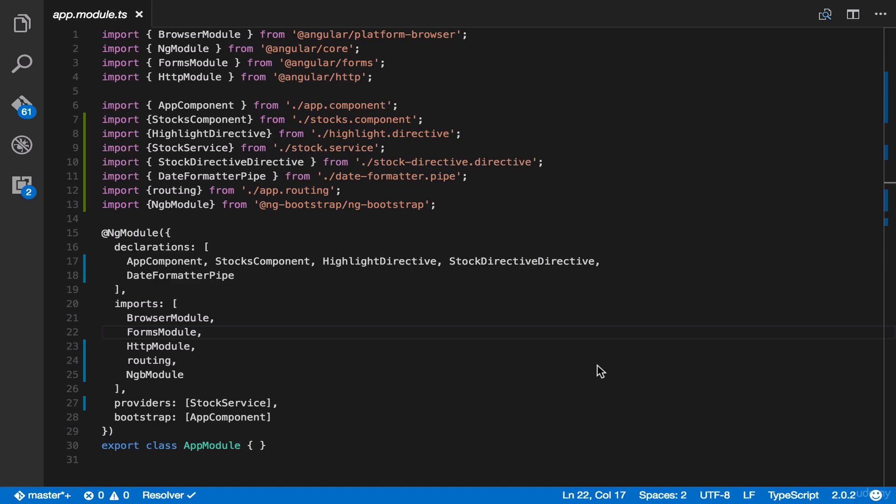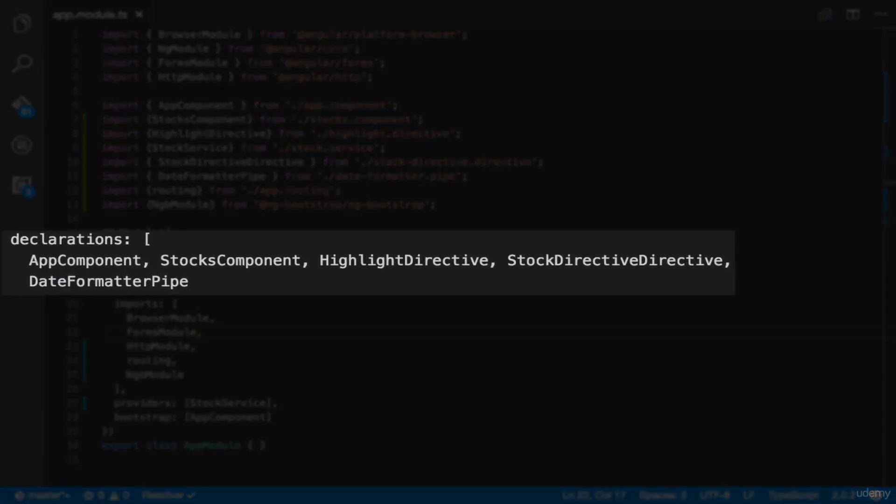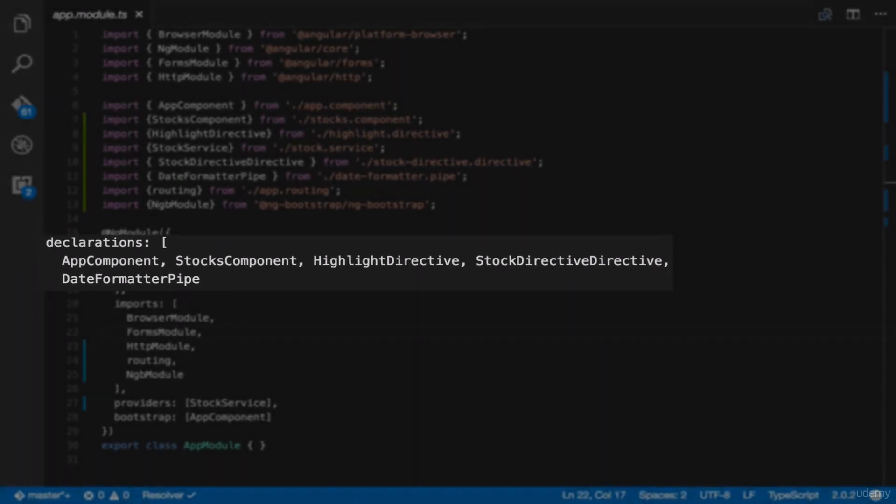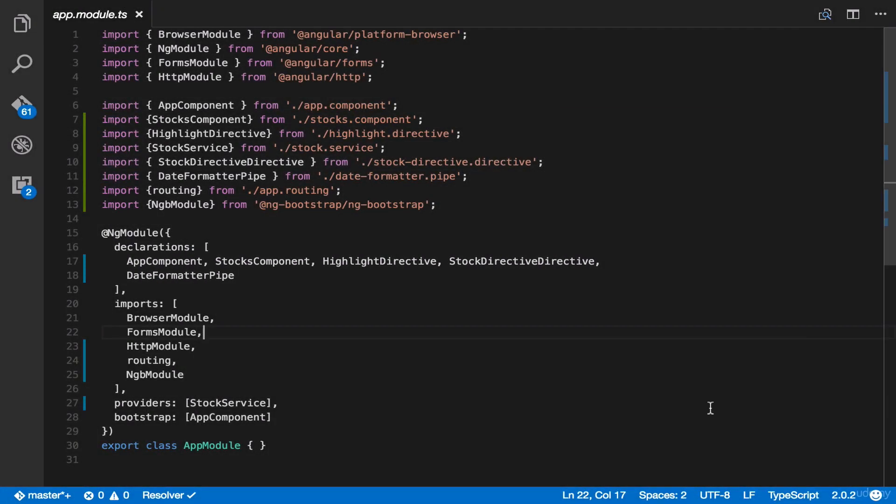Let's take a closer look. In the declarations part, you see here that the components and the directives are added here, as well as our pipe. So whenever you add a new component, a directive, or a pipe, you should also add it here, in the declarations part.